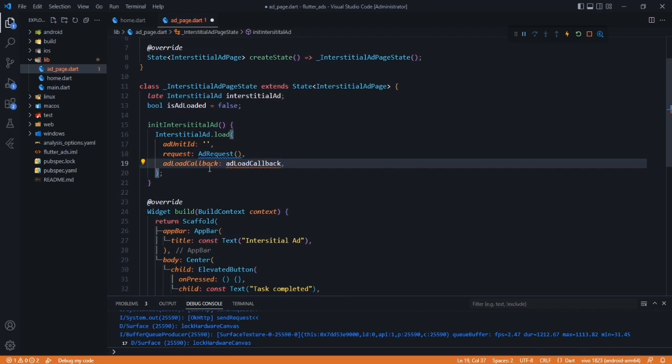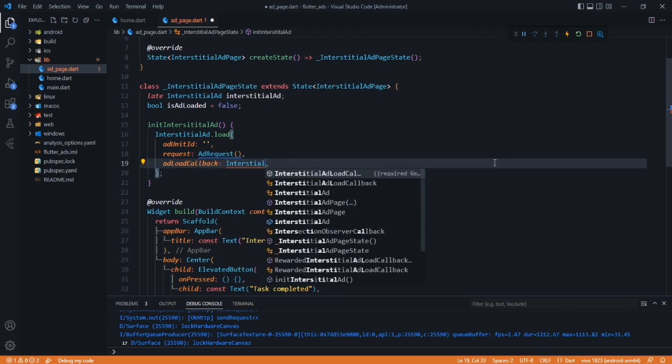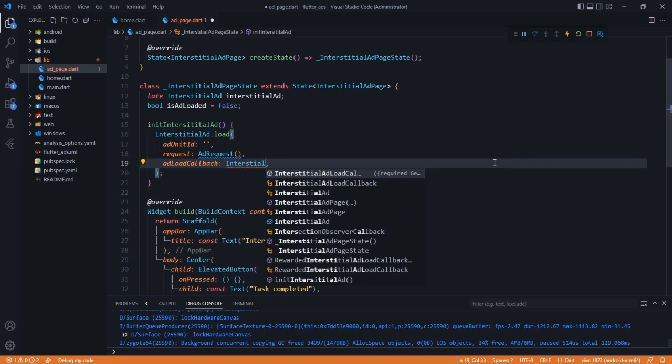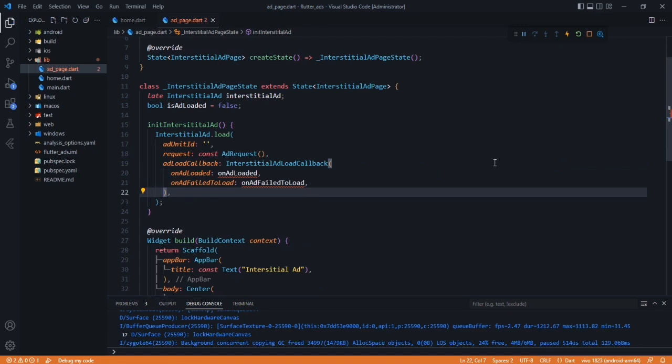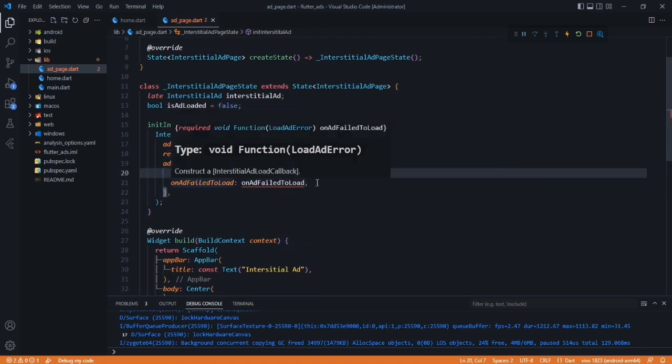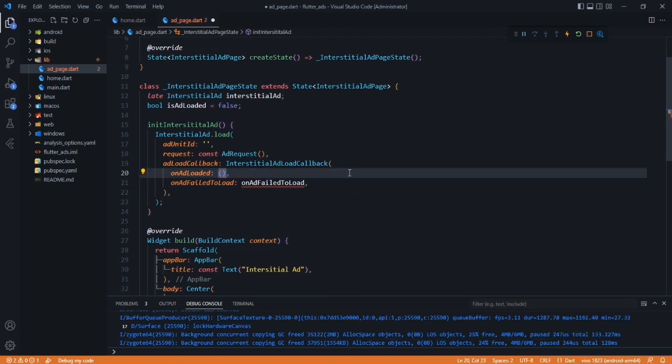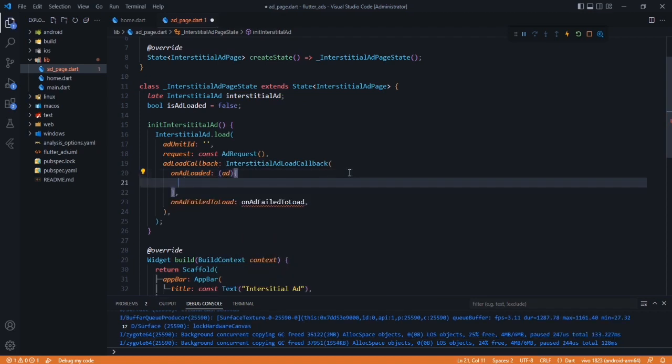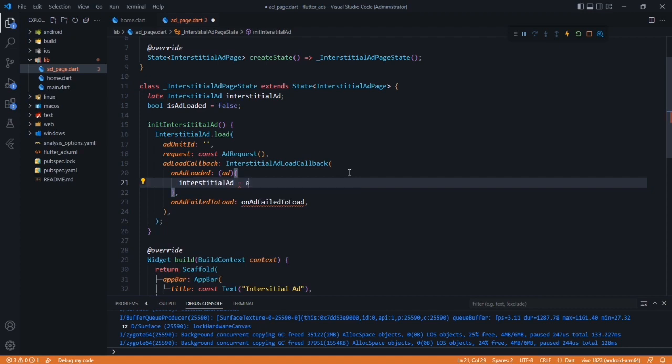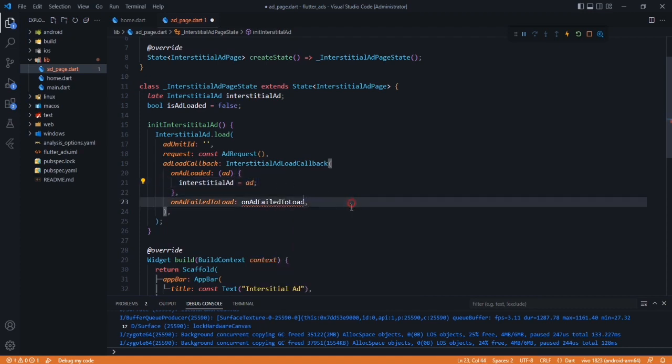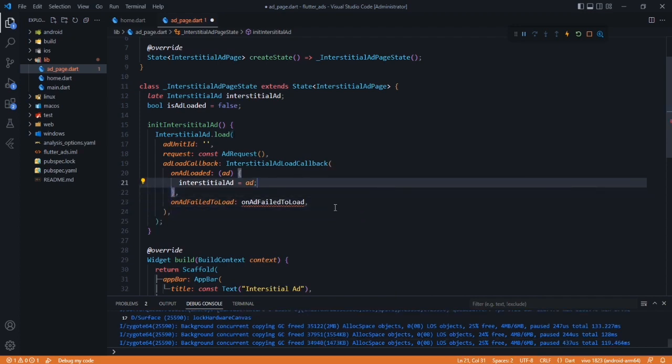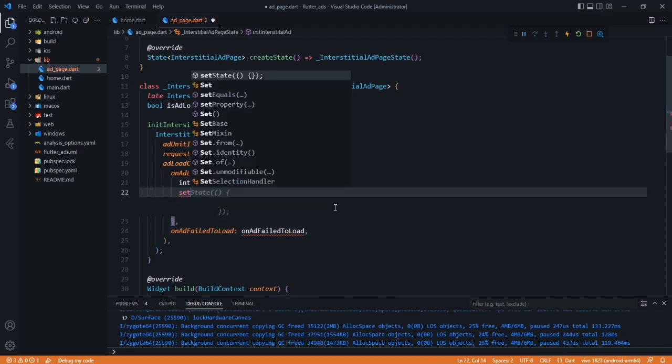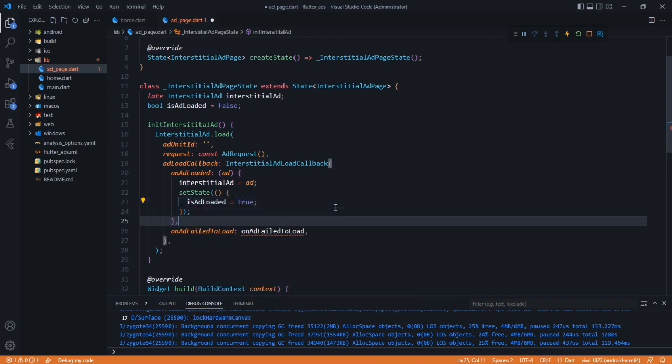After that, we have to pass ad load callback methods. Here, InterstitialAdLoadCallbacks, and here we have to provide these two methods: when ad is loaded and when ad failed to load. When ad is loaded, we have to initialize our interstitial ad, so here interstitialAd will be equal to ad. So now our ad will be initialized.